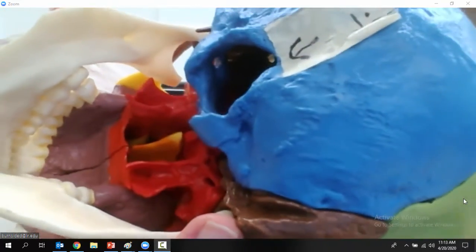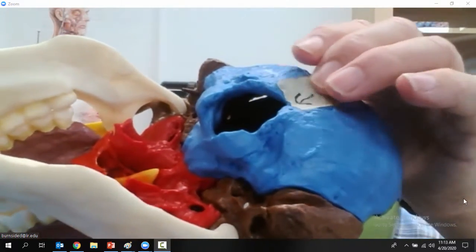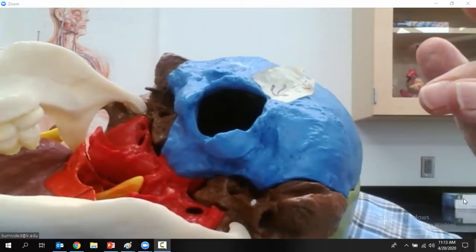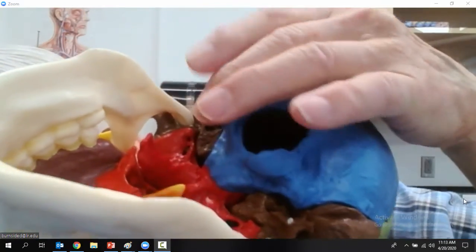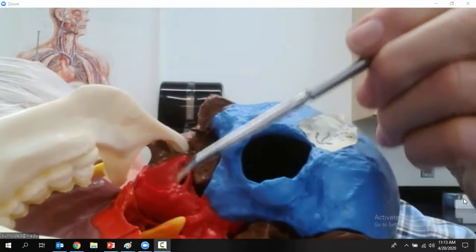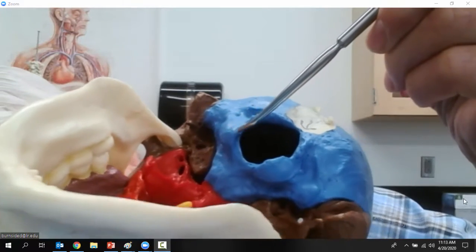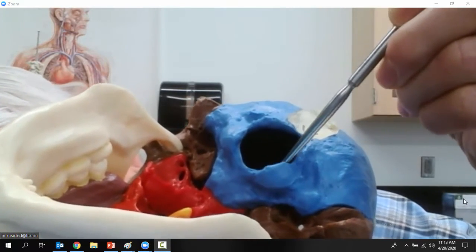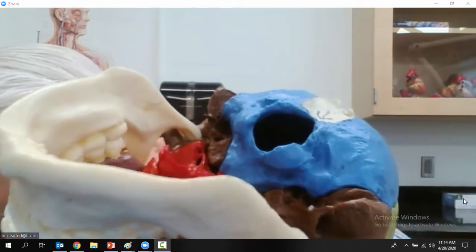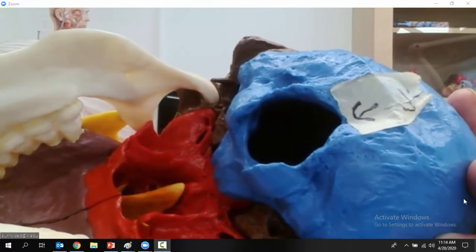This is the occipital bone. This big hole in the bottom of the occipital bone is called the foramen magnum. The spinal cord comes through that hole. And this right here is the occipital condyle, and this is the other occipital condyle. Those occipital condyles articulate with the superior articulating facets of the atlas.